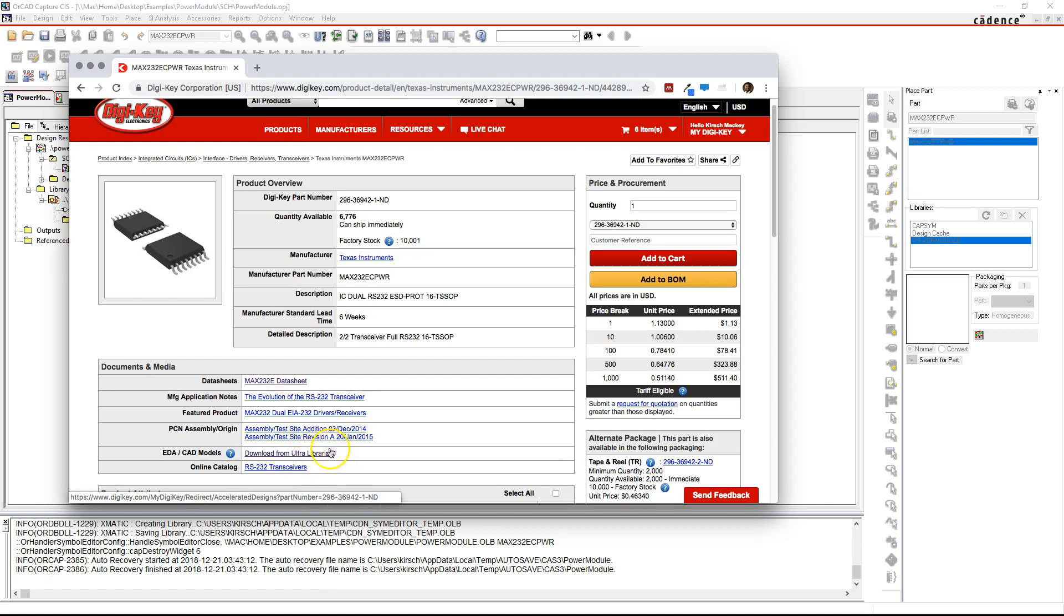Use Ultralibrarian to download an XML file and change it to a library file that has the part you're looking for.